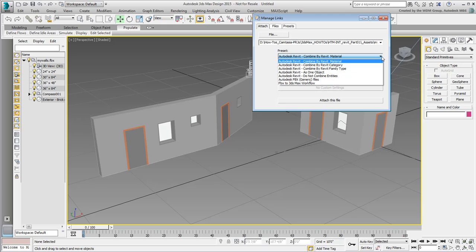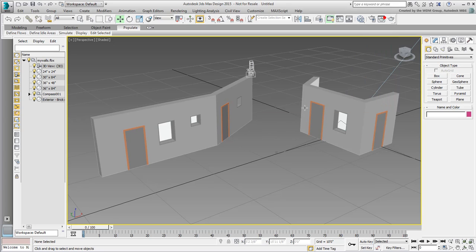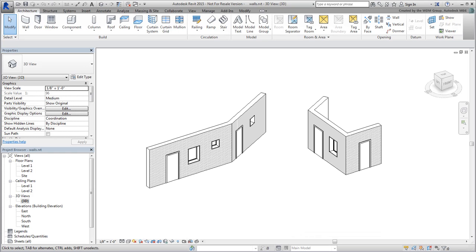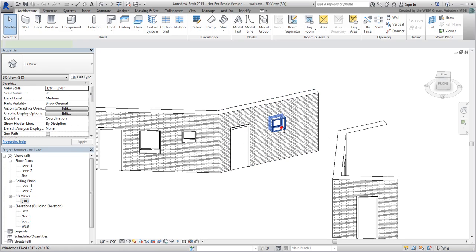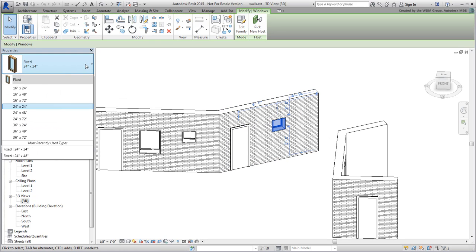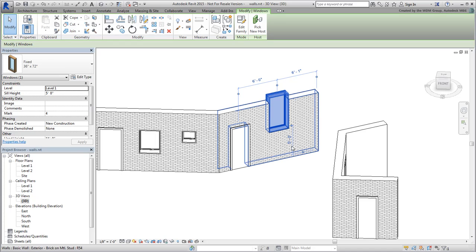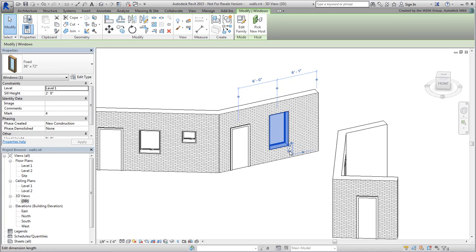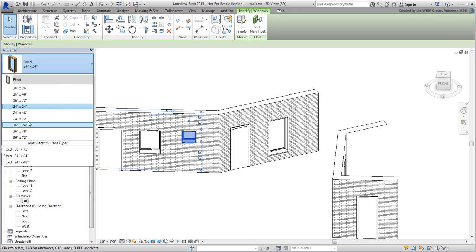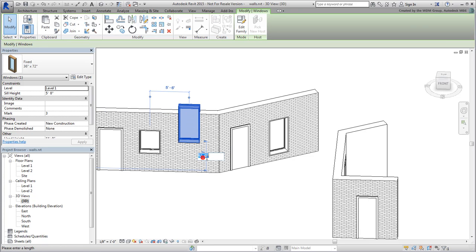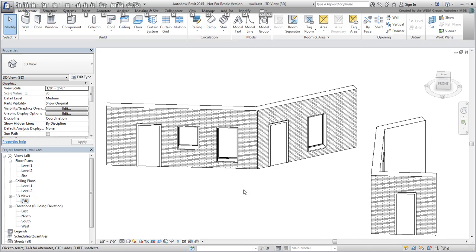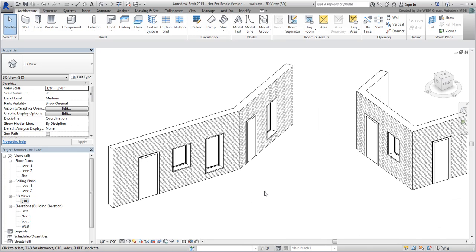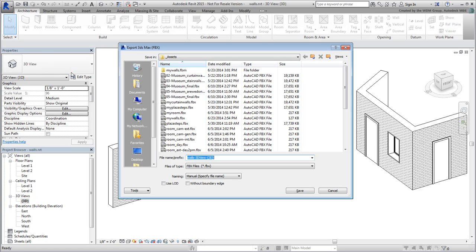Of course, whether you use Suite workflow or link to an RVT or FBX file, you keep a live link active between Revit and 3ds Max. This means you can go back to Revit and make a design change, and export back to the same FBX file you saved earlier.